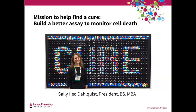I'm Sally Head-Dahlquist, President of Immunochemistry Technologies, and I have a BS in genetics and cell biology and an MBA. I was one of the first employees at ICT, so I started out working in the lab, and then when the founders retired in 2016, I bought them out. I've been involved in almost every aspect of growing the company, including the development of FLICA and FLIVO.